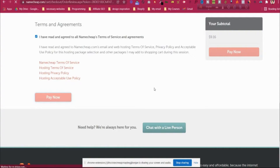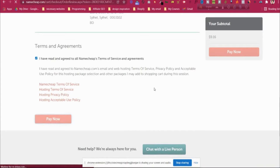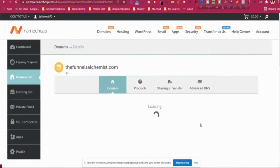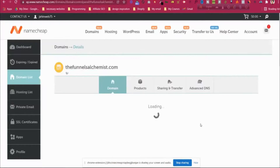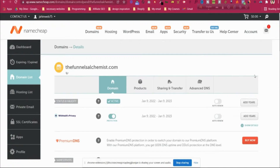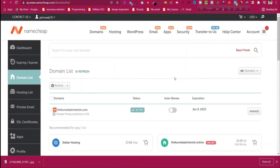This may take some time and then we will be redirected to the Namecheap login. Now you can see I have my domain in the domain list. Now we can make the configuration with systeme.io — let's see how to do that.